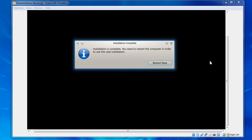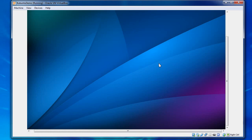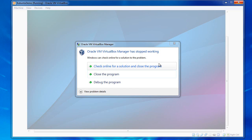So it's finished. And we'll click Restart Now. And VirtualBox Manager crashed.